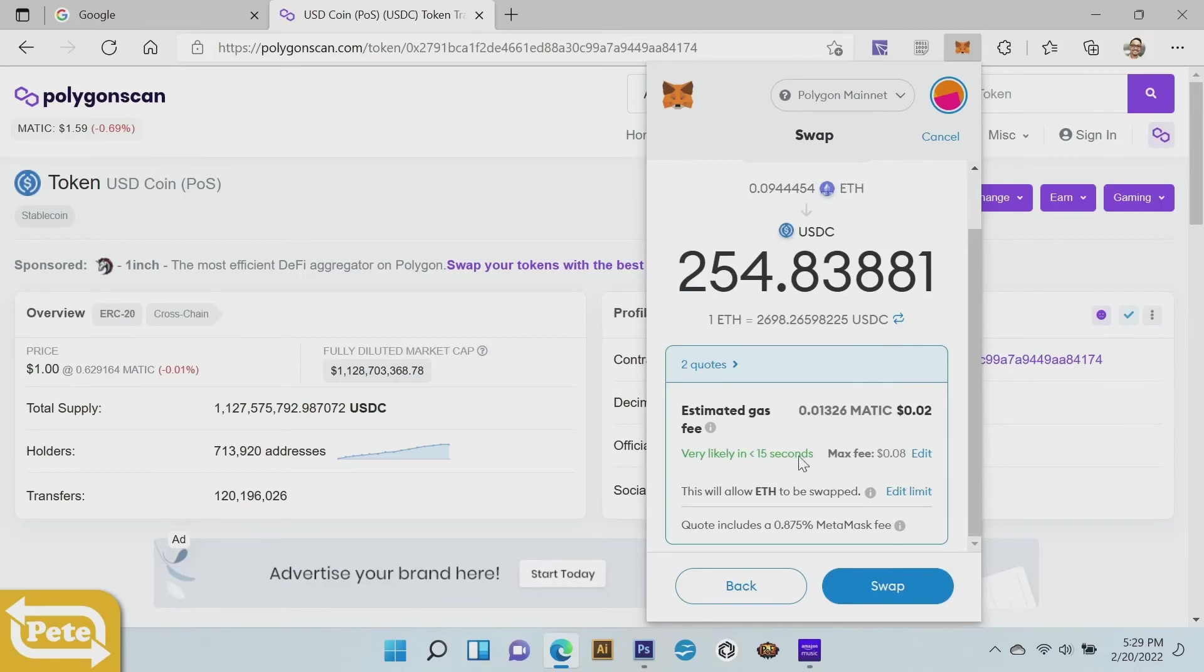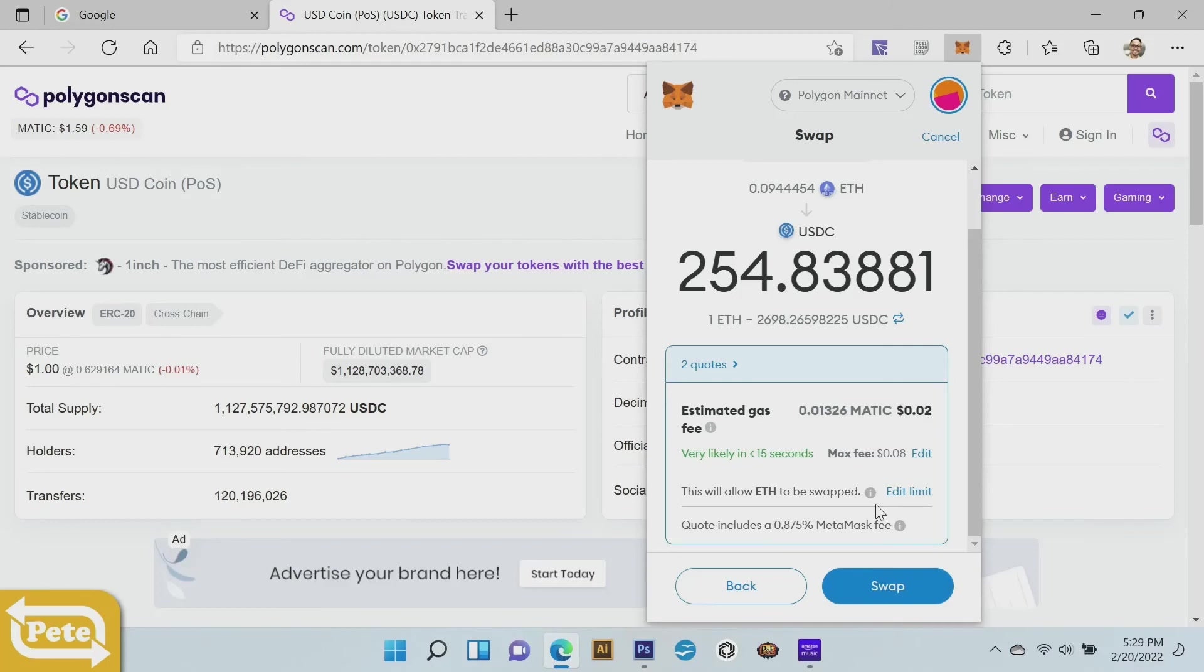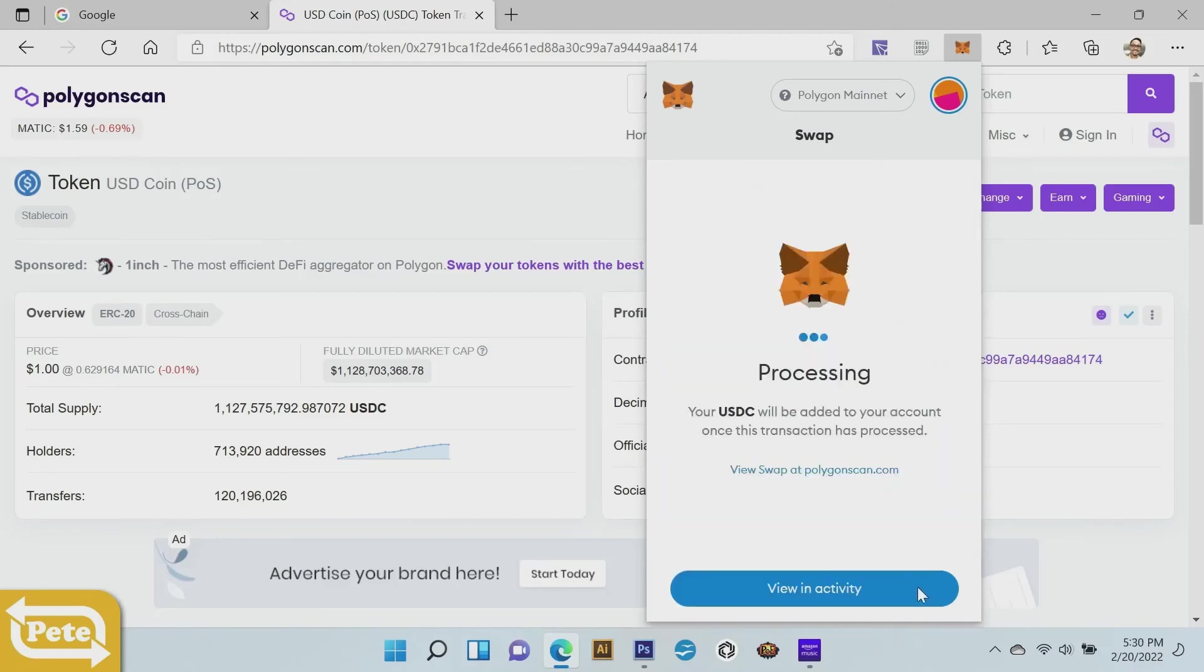And that's the gas fees it's going to take. Since it's on Polygon, it's really cheap. Yeah, it's the estimated gas right there - it's going to be like a penny at the most, two cents. Click on swap and it's going to go through processing.